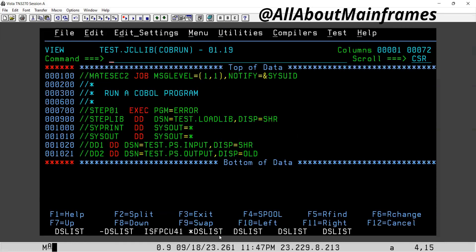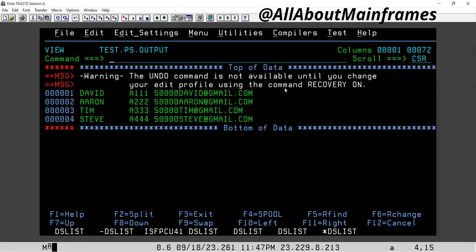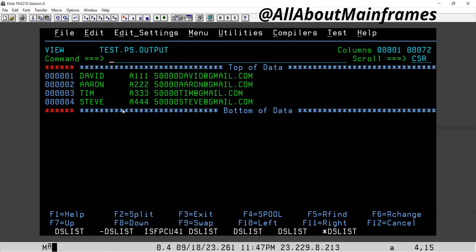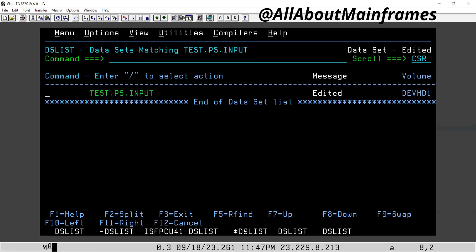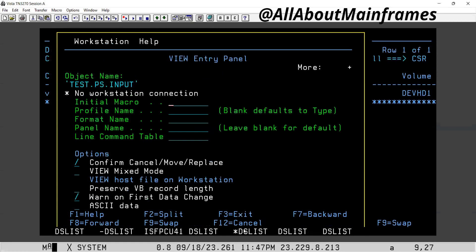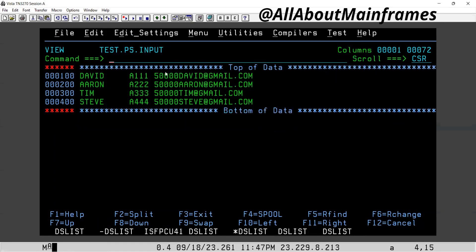Execution is successful. Now if you go to this output file, you can check the data. Clearly it's been copied. This is the input file PS.INPUT — whatever data it had is exactly copied. We only have four records in the input file. If we had more than 10 records, only the first 10 would have been copied as per the program logic.